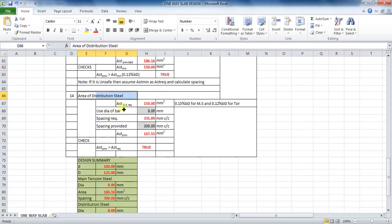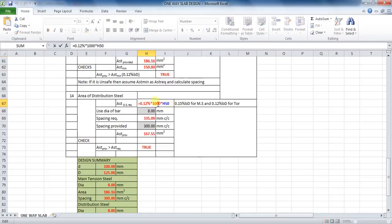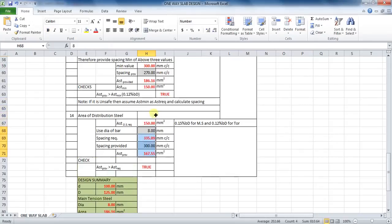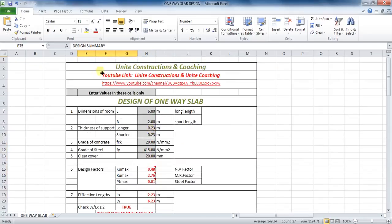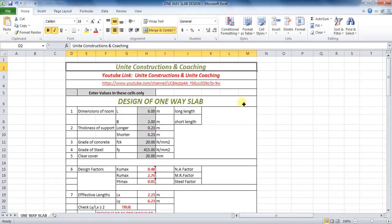The last part is the calculation of distribution steel. The formula for distribution steel is the same as the formula for minimum area of steel — put the same formula in Excel for this calculation. The rest of the steps are the same as in the main reinforcement calculations. Finally, prepare a table of your design summary. Thanks for watching this video — please like, share, and subscribe for more civil engineering tutorial videos. If you have any questions, comment your doubts in the comments section below. Thank you.